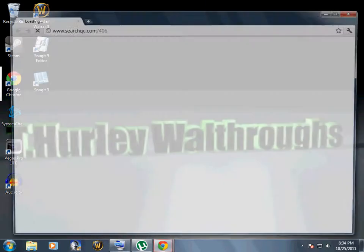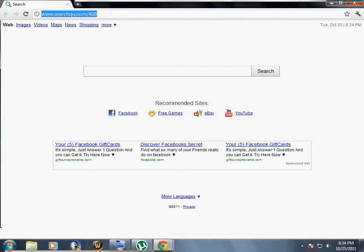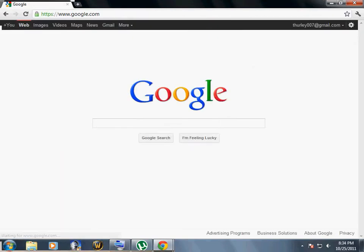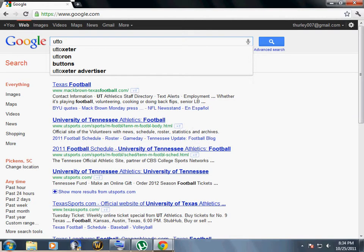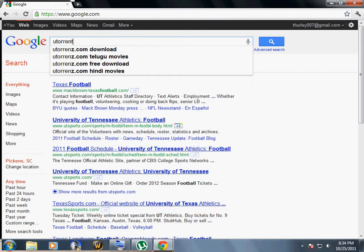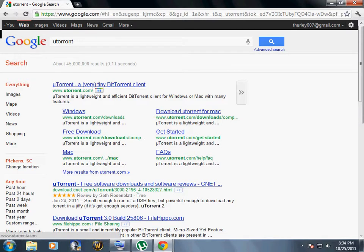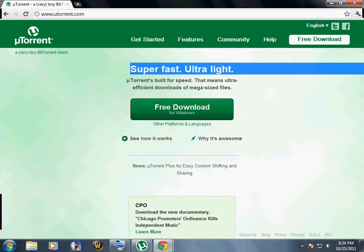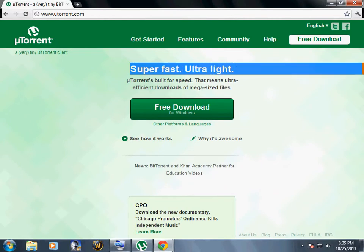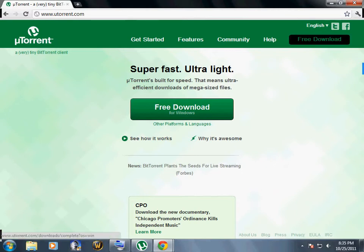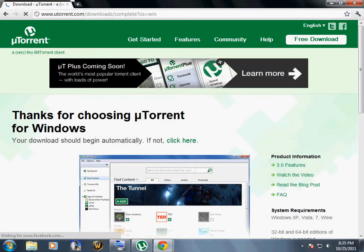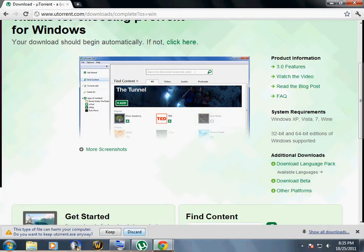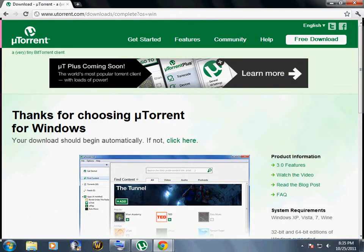Whichever you like, look up uTorrent, a very tiny BitTorrent client. Go to that and then free download for Windows. Do not worry, it's not a virus or anything because I've had it for about a year already and nothing has happened. Go ahead and download that. I already have it so I'm not going to download it again.